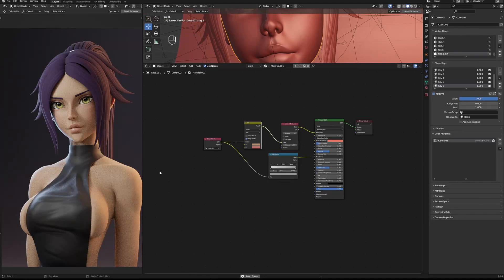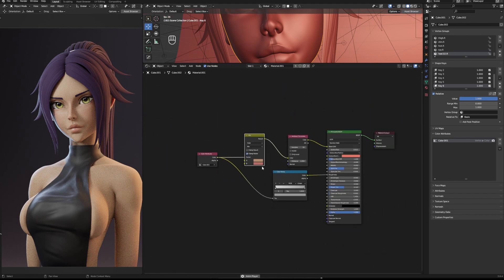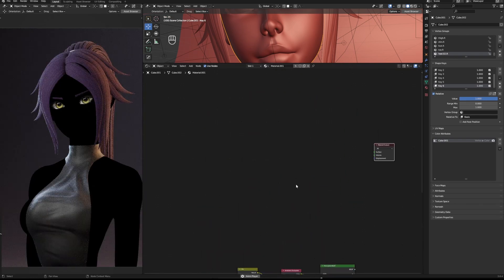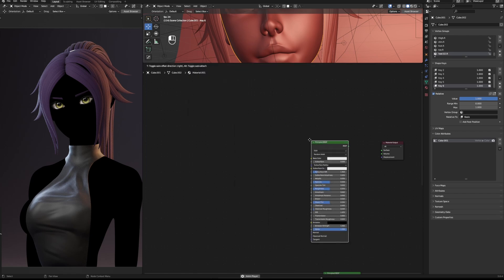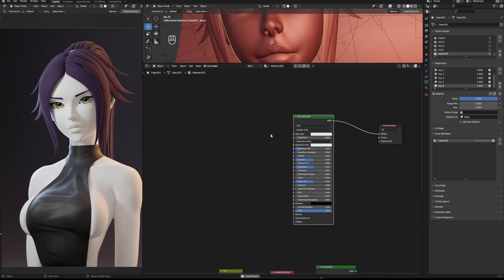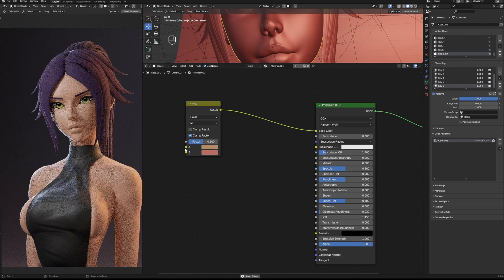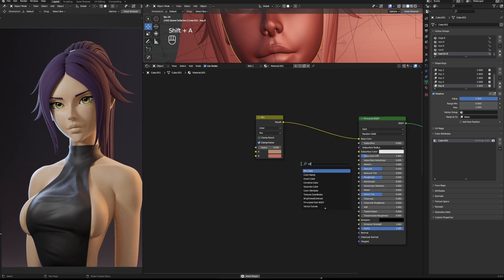People have been wondering how I make my skin tones, and I'm going to show you with this Yorichi model. It's fairly simple. First, go to Add Shader and Principled BSDF — connect this. I'm going to borrow a color for now, connect that, and turn the factor all the way to the left because that's her skin color. Then I usually get the Color Attribute node, which is for vertex painting.